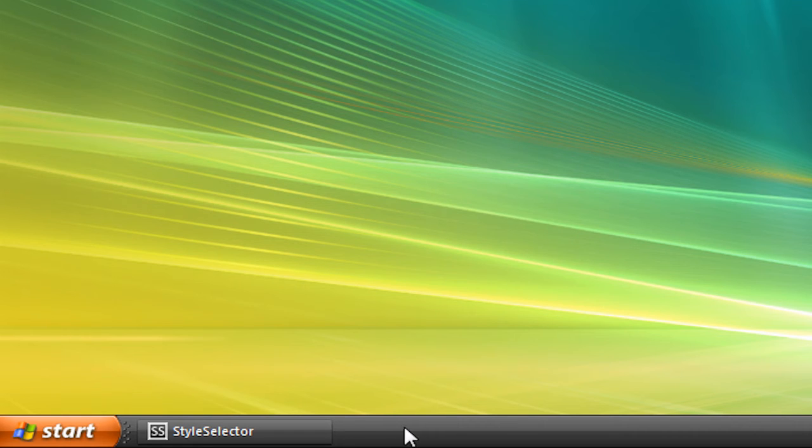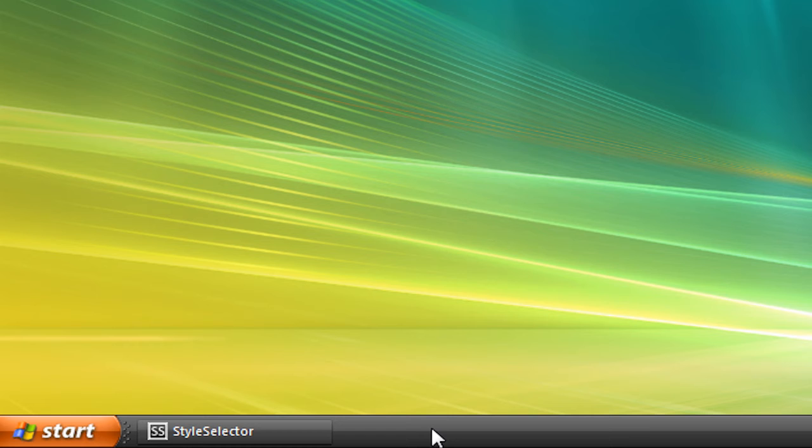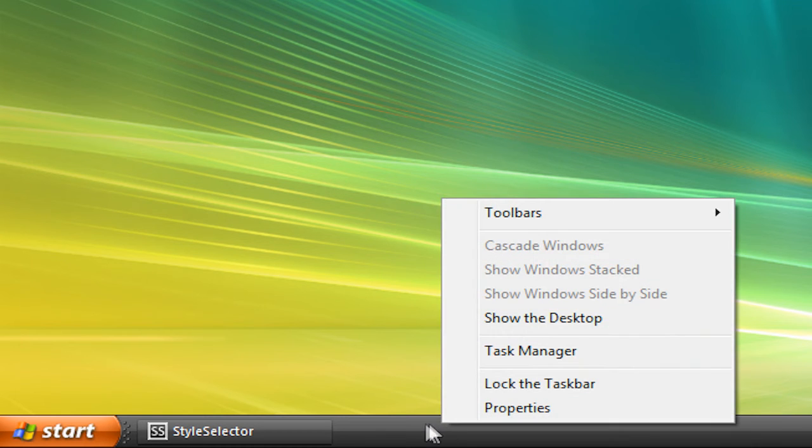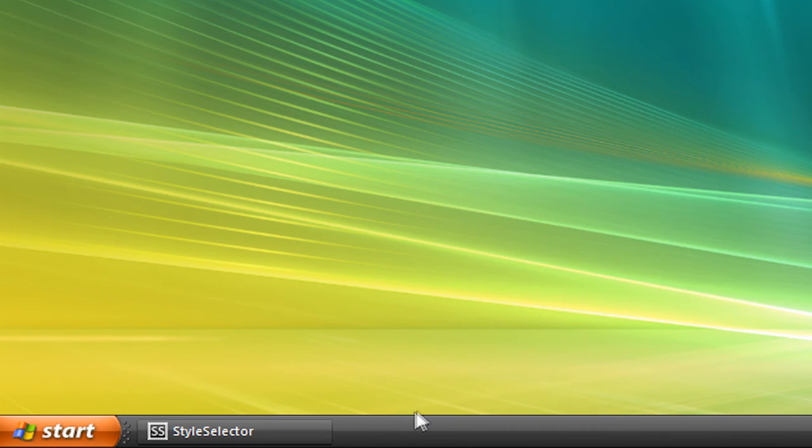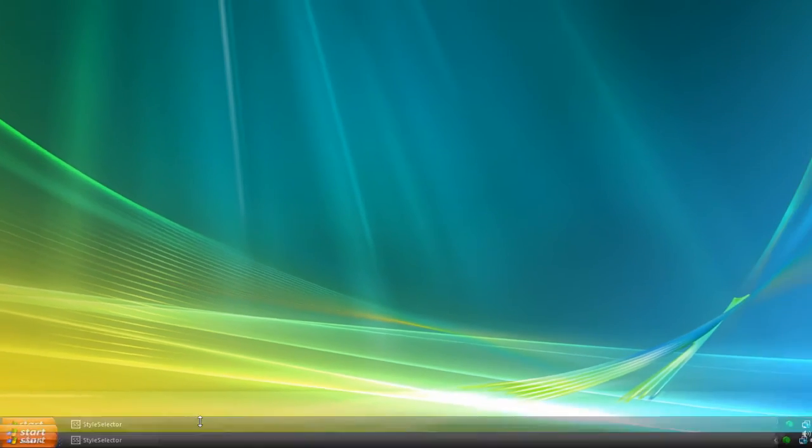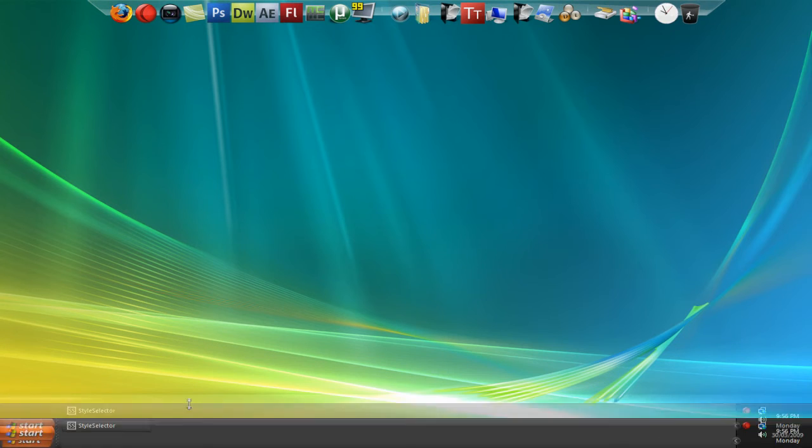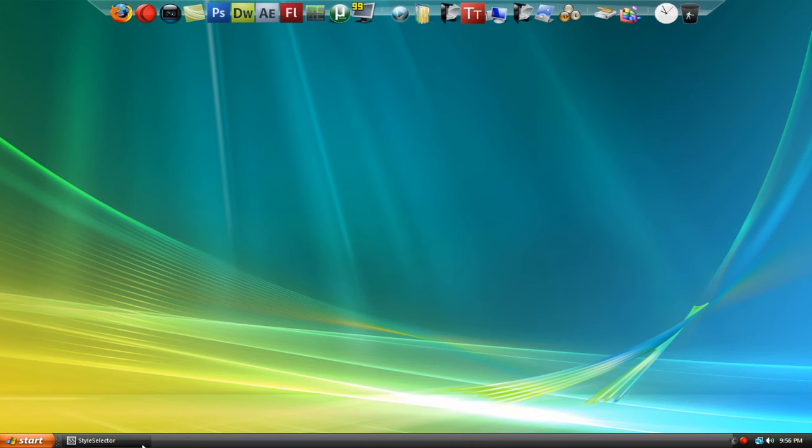If it still messes up, you can leave a comment and I'll try and help you out, but that's basically it. So just make sure that your taskbar is unlocked, and then you just drag it up and then drag it back down, and it should be fixed.